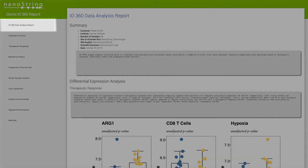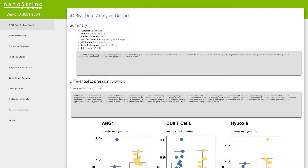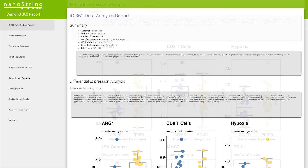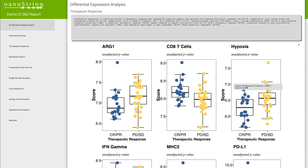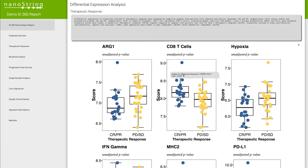The summary section includes content written by the scientific lead of the project, as well as box plots of significant findings. Hovering over a single point in the plot displays more detailed information, a feature that is available throughout the report.